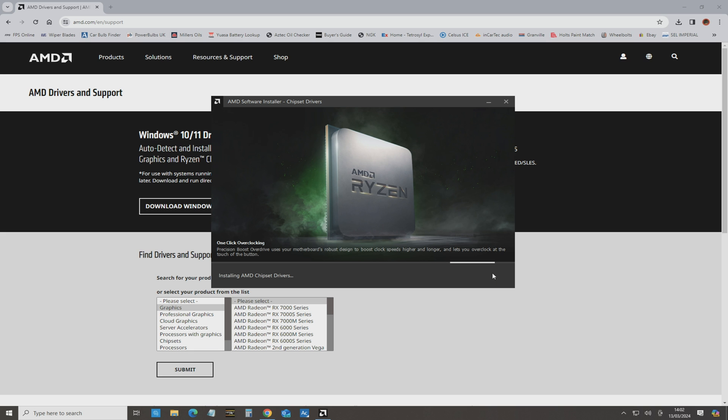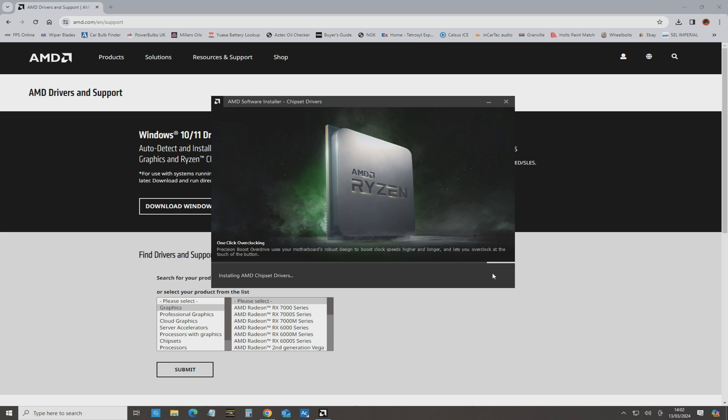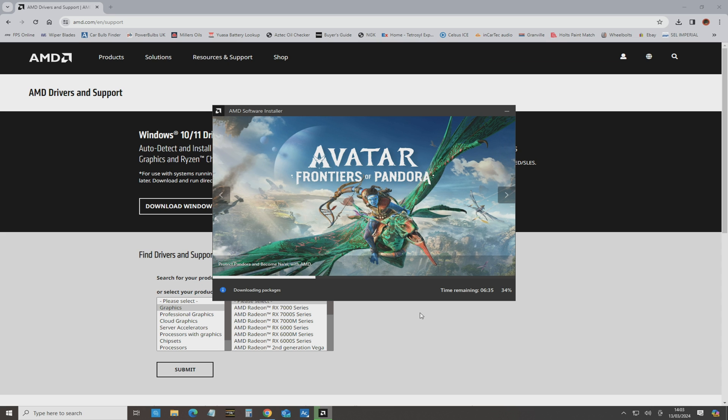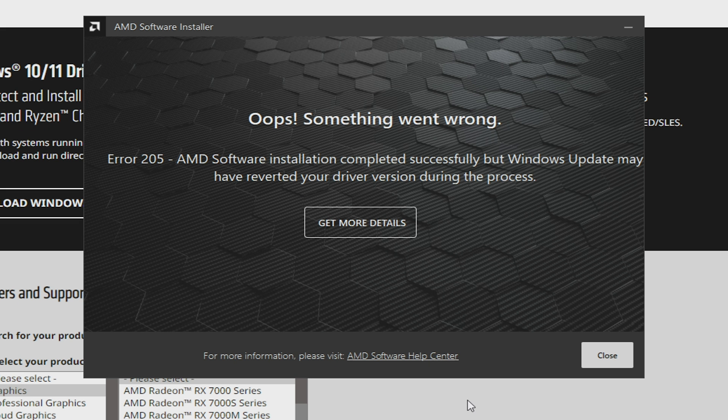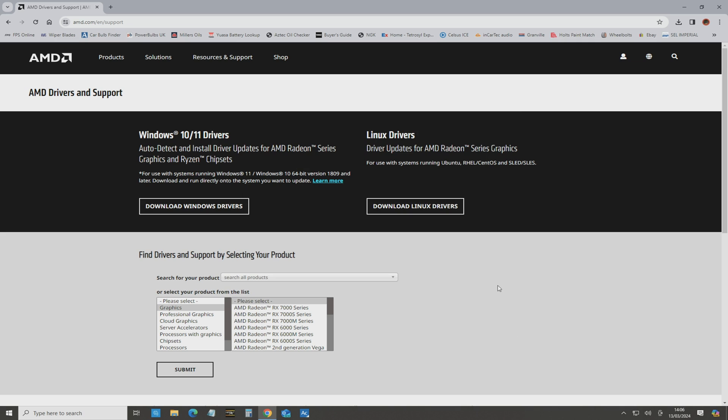When you go through the installation process, you may find that your screen may go blank, or your mouse and keyboard, if they're USB, may stop functioning briefly. Especially when it does the chipset drivers, because the chipset controls the USB in general, although some of it comes straight off the processor as well. And now it's doing the AMD graphics. Okay, so we've got there, oops, something went wrong, error 205. AMD software installation completed successfully, but Windows update may have reverted your driver version during the process. So we can get more details or just close. So let's just close that, and we're going to do a reboot and see what happens.